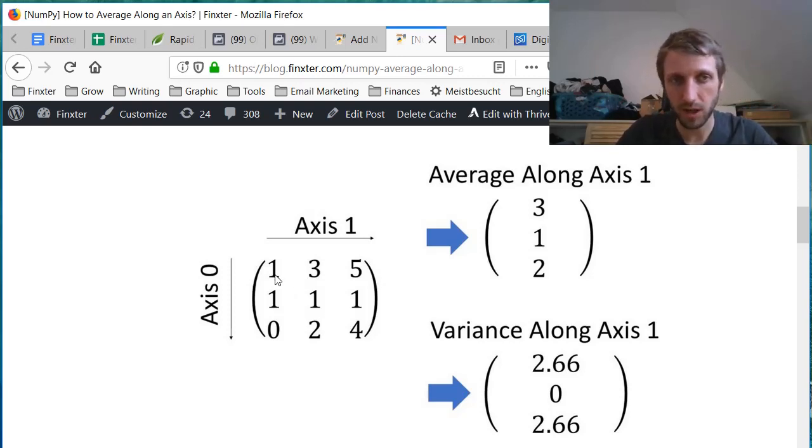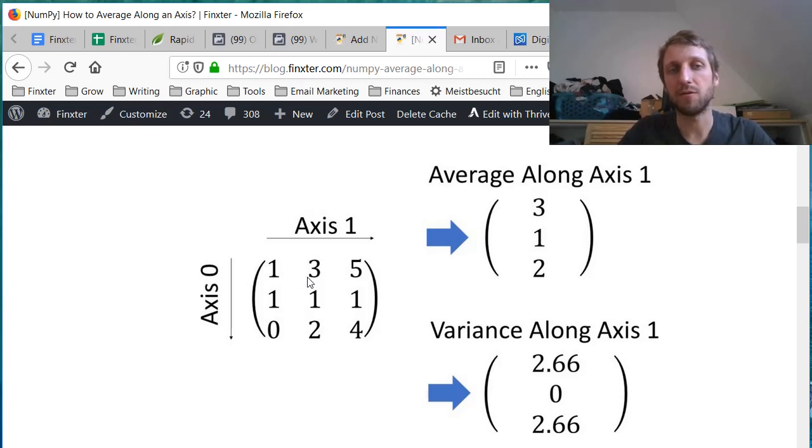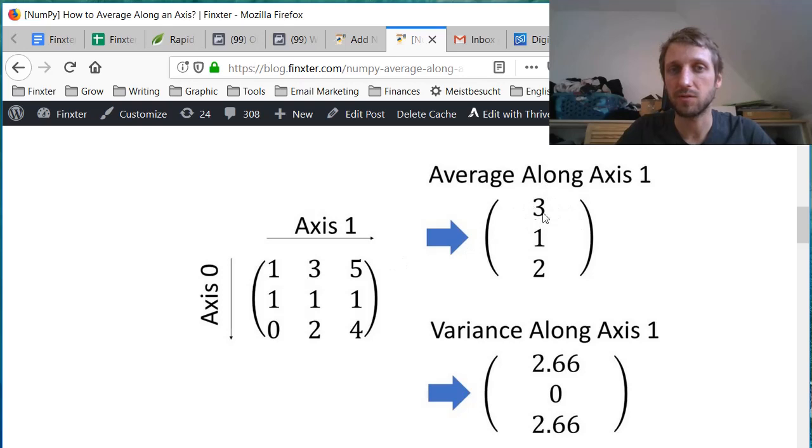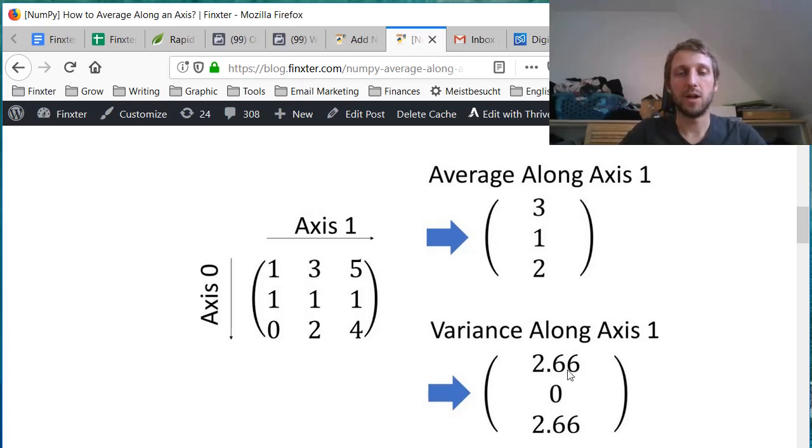So if we calculate 1 plus 5 plus 3, we have 9 divided by 3 is 3. So the average along the axis, the first value would be 3.